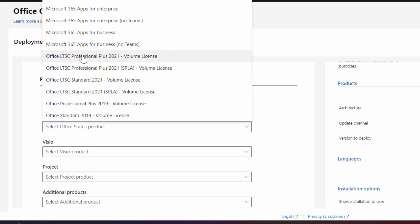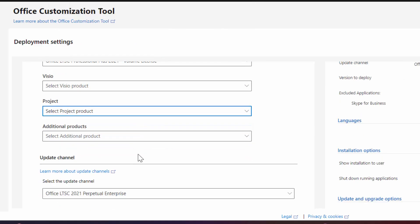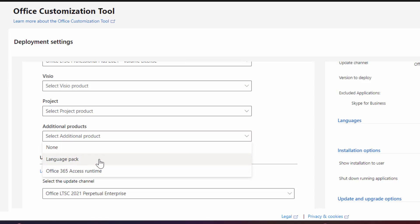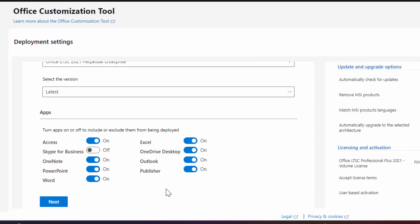So I'm gonna choose 2021 professional, then here you don't need to change anything. If you want additional products then you can add from here. Now scroll down and from app section select your essential apps according to your needs. I just need PowerPoint, Excel, and Word. I turn off rest of this.